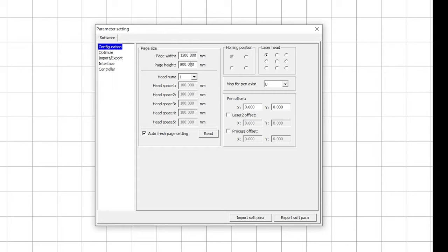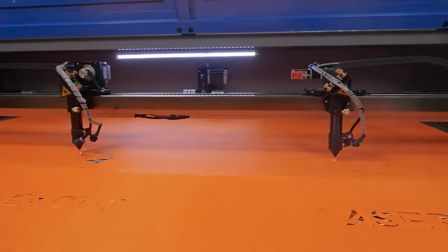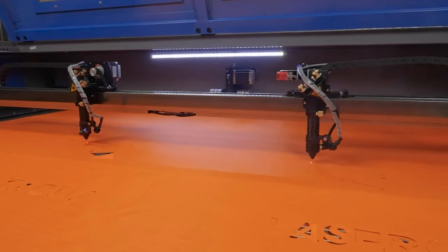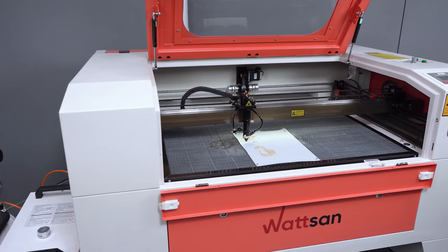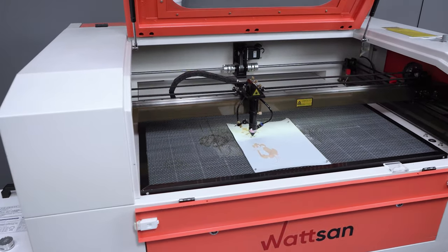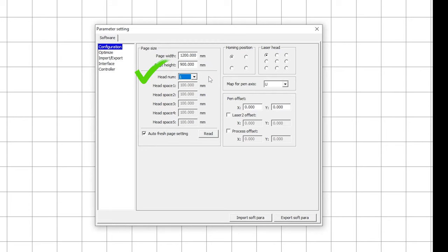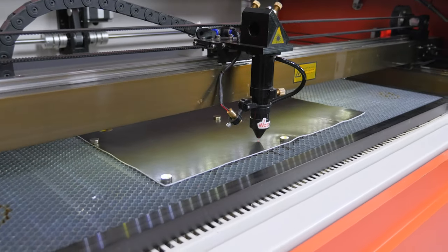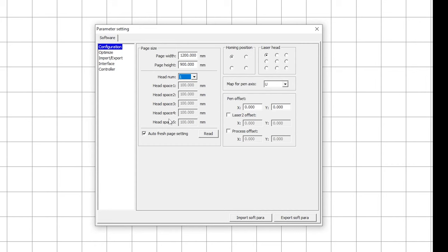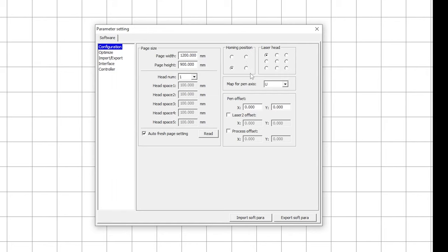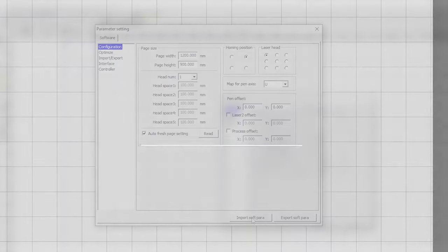You can select the number of working heads below. If your machine is equipped with two working heads, change the value in the head num column to two. If your machine is equipped with one working head, leave it at one. If you check auto fresh page settings, the software will automatically set the sheet size based on the size of the working field when connecting the machine to your PC via USB cable or LAN. You can also adjust the homing position value in the right side of this menu, in case you skipped this step when installing the software or chose the wrong option. These settings are enough to get started. Let's move on to the RDWorks workspace.